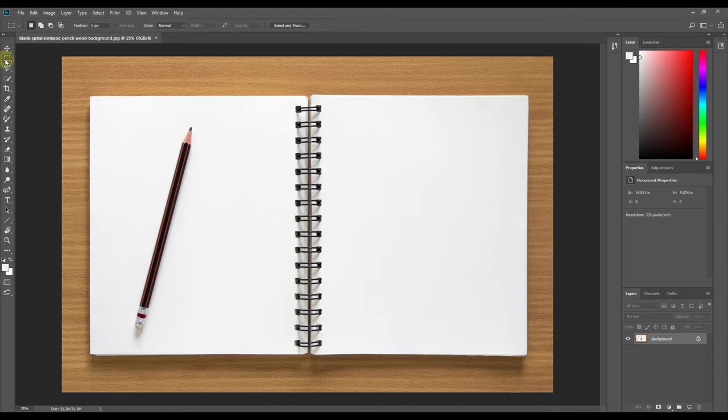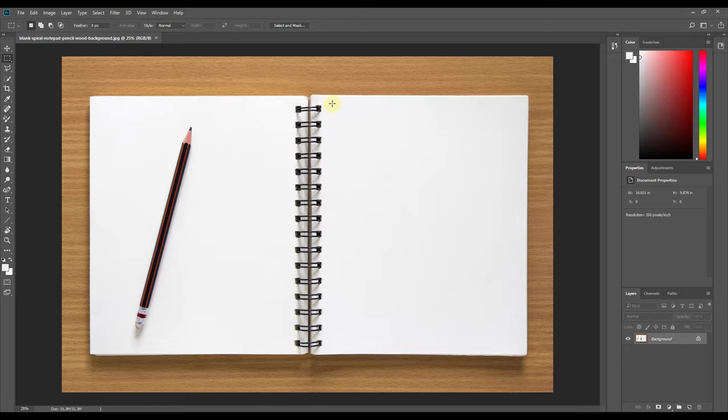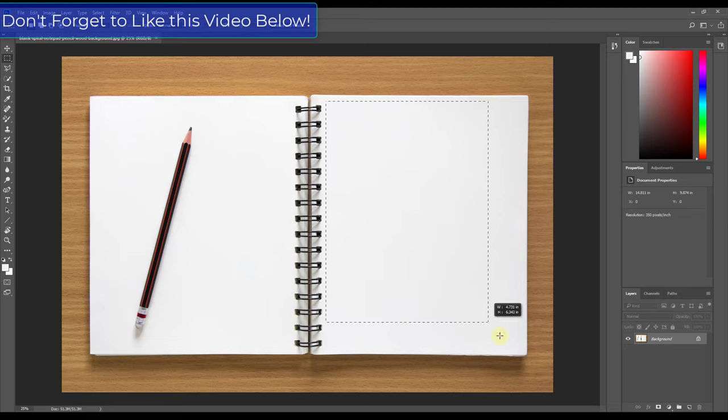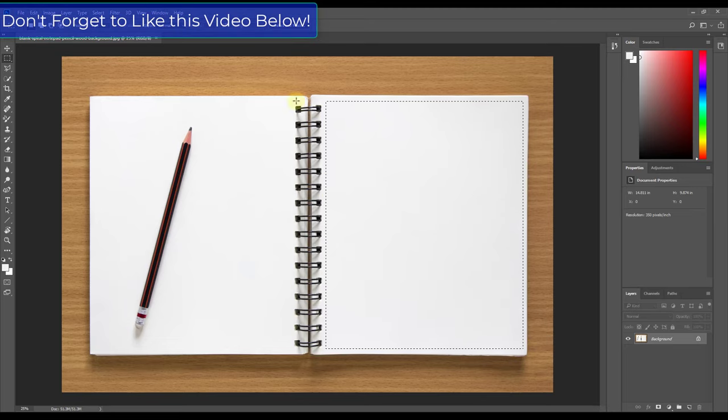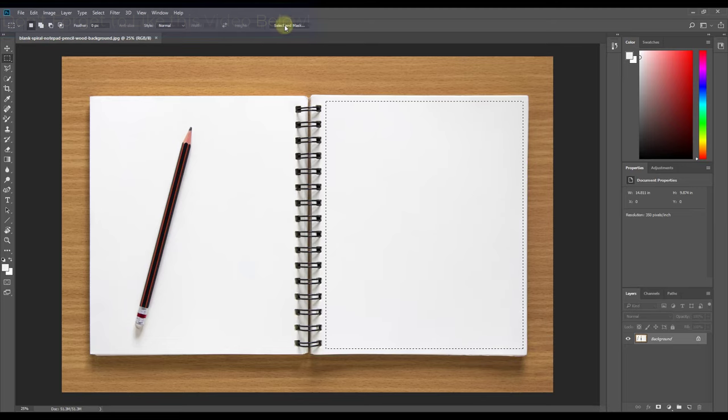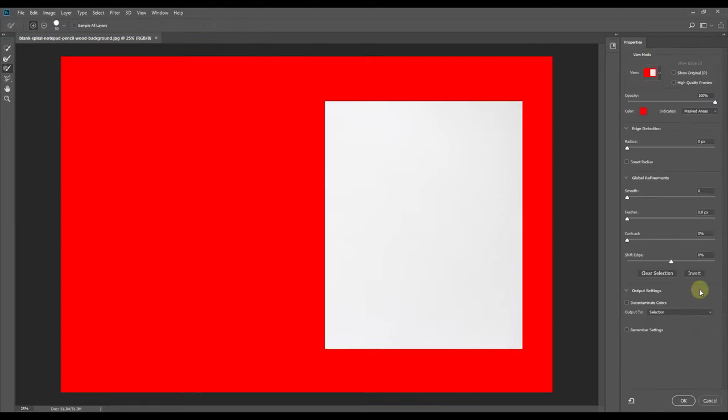Basically what I want to do is add a layer mask in here so that part of this is transparent. The reason we're going to do that is because we can import this image as a watermark into SketchUp so that you can see the image as well as your model. I'm just going to drag a box across here, select and mask, and mask that out.